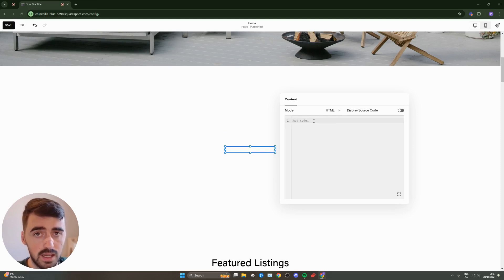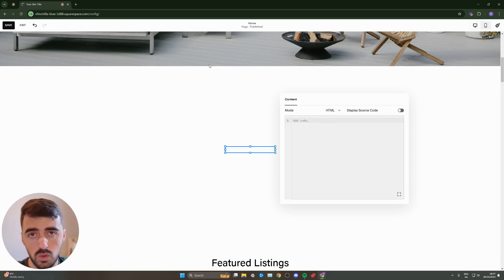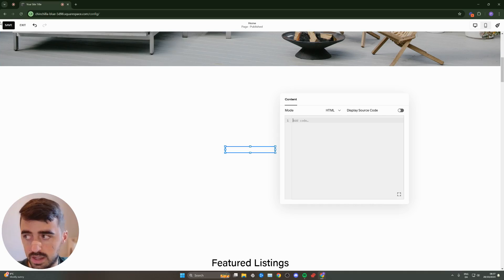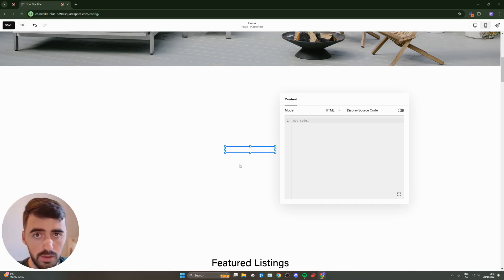Then in a couple of seconds, it will be added. You will be able to resize accordingly. And once you've done that, save, exit, and preview it.